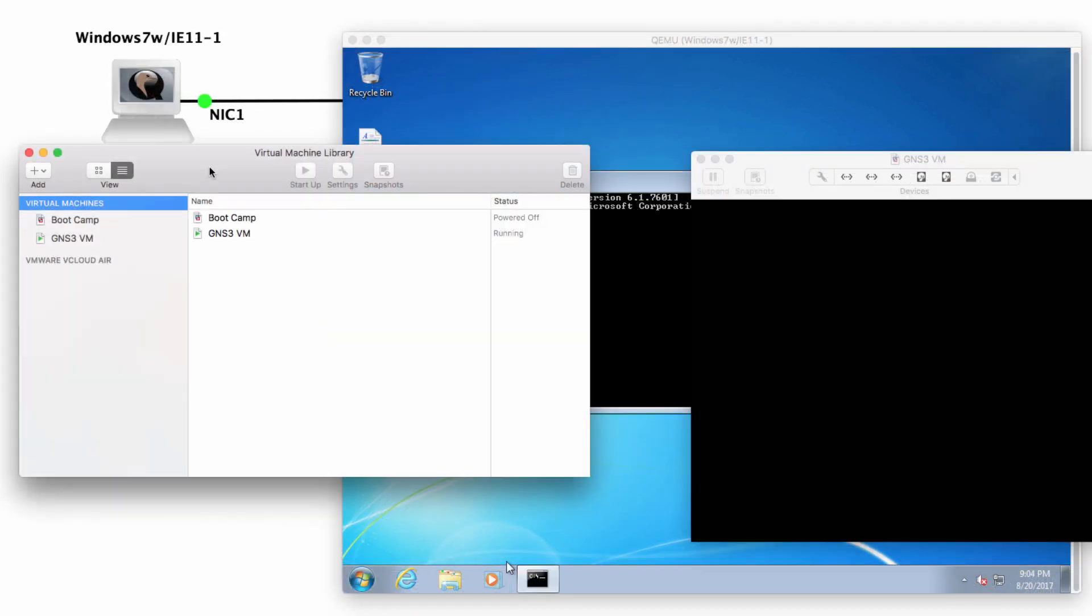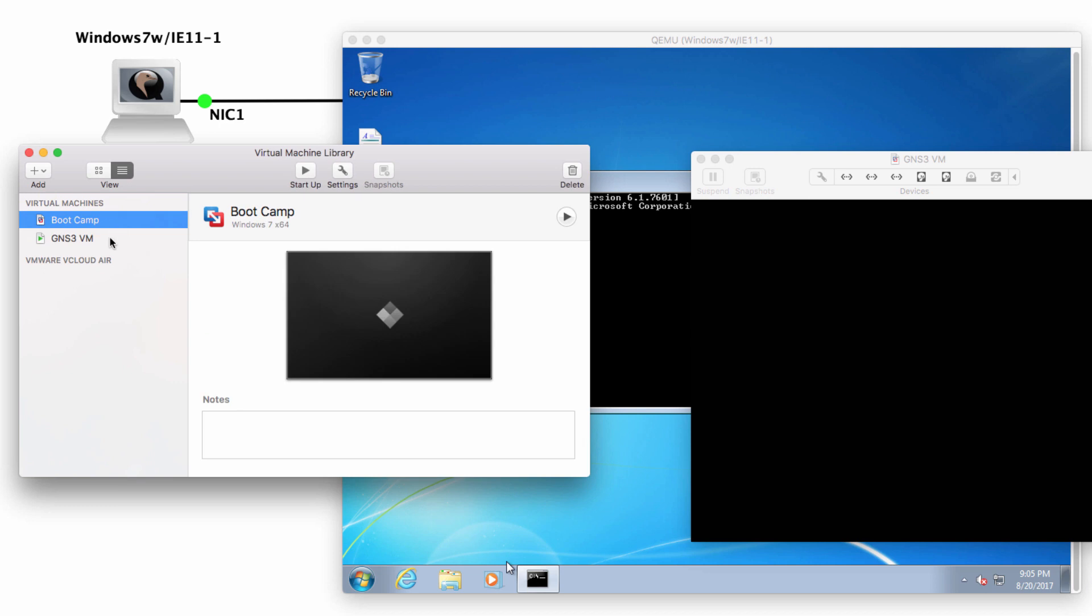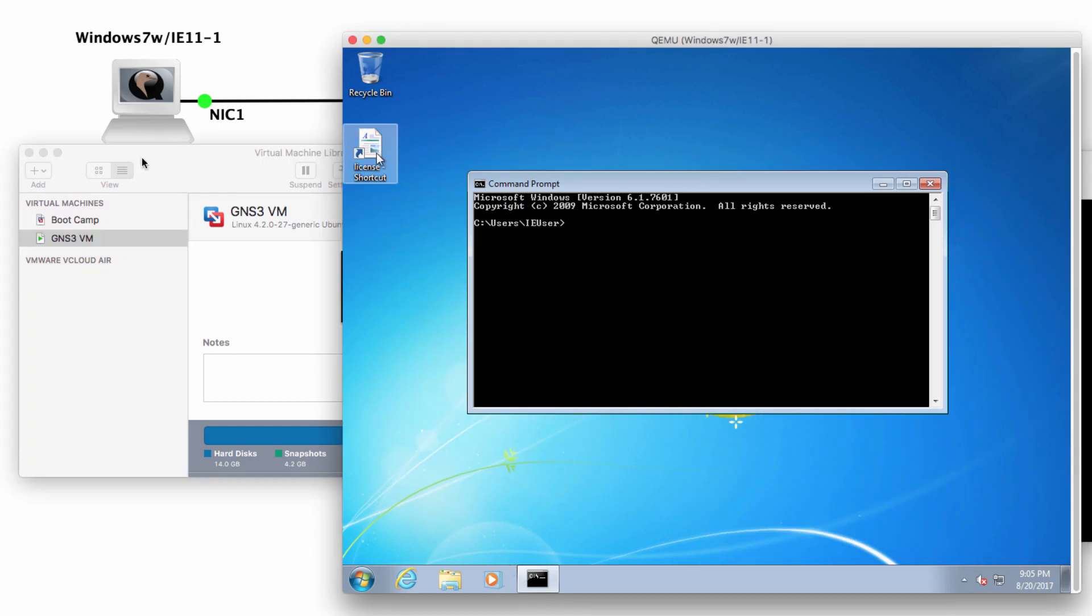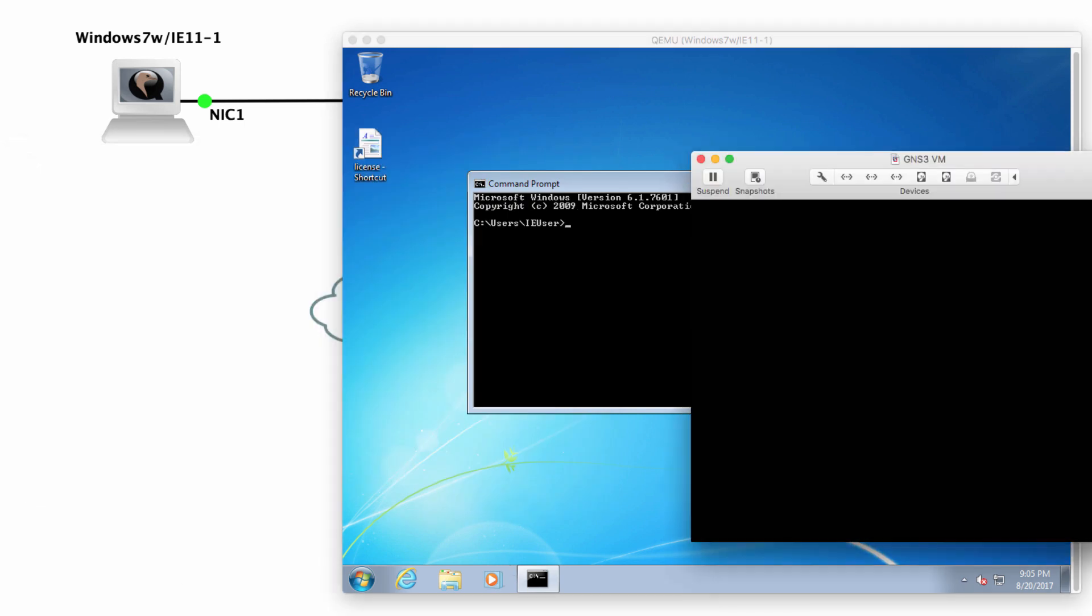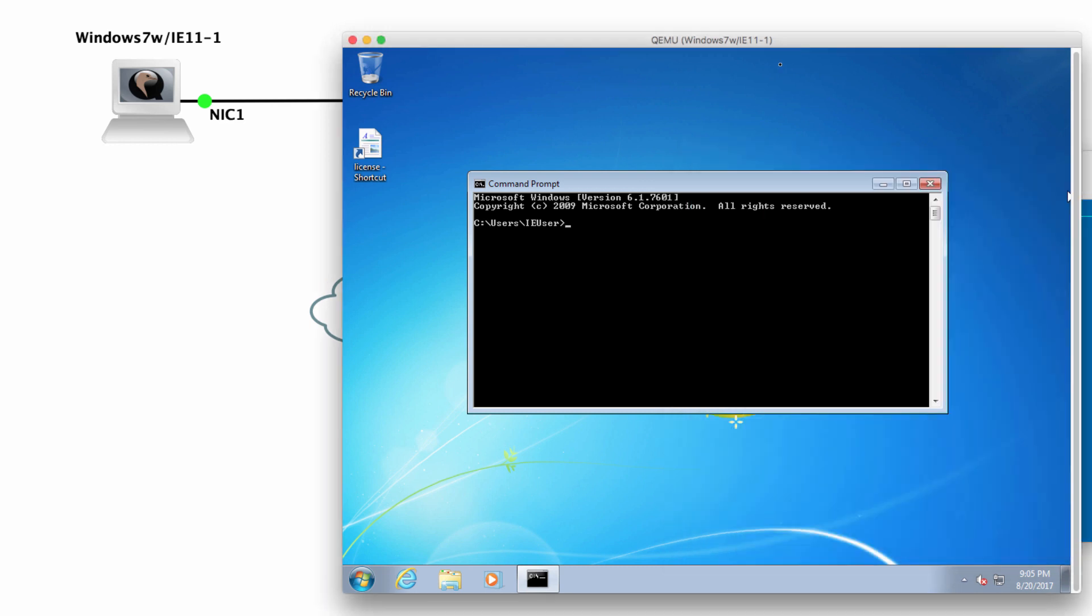Notice that within VMware Fusion, I don't have a Windows 7 VM with Internet Explorer. I only have the GNS3 VM. Bootcamp is something special to a Mac. So we don't need to worry about that. I've got this Windows 7 VM running again within the GNS3 VM.